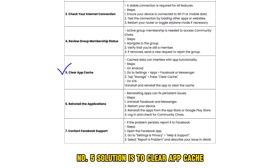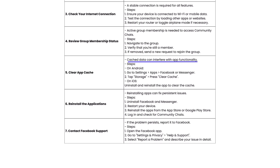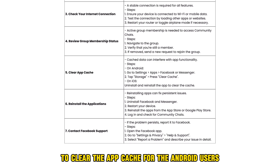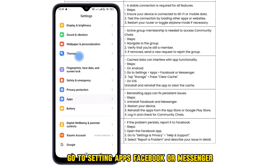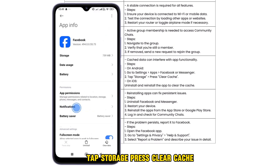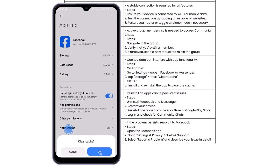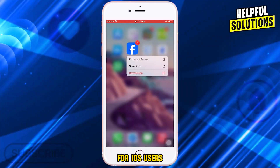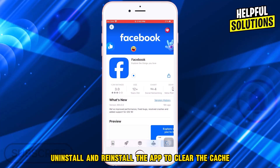The fifth solution is to clear the app cache. Cache data can interfere with app functionality. For Android users, go to Settings, Apps, Facebook or Messenger, tap Storage, and press Clear Cache. For iOS users, uninstall and reinstall the app to clear the cache.